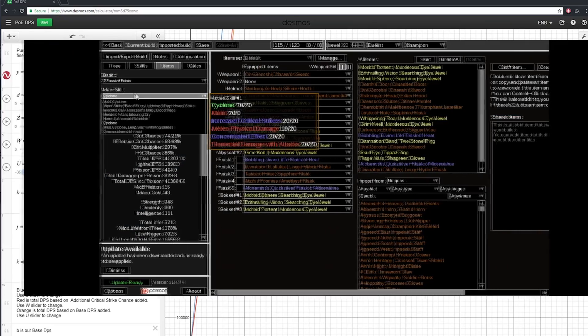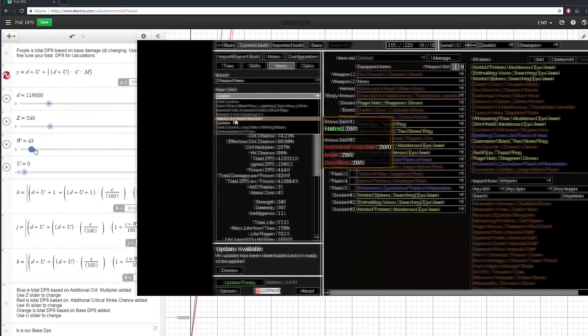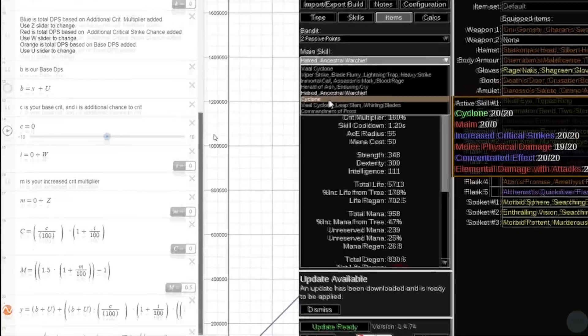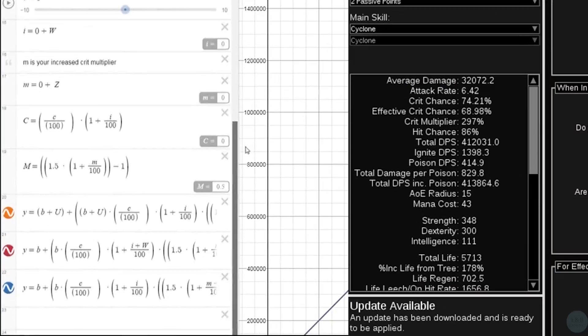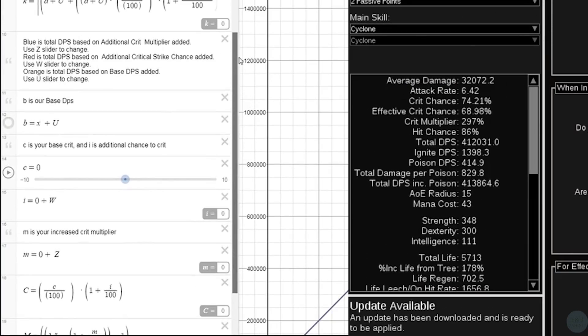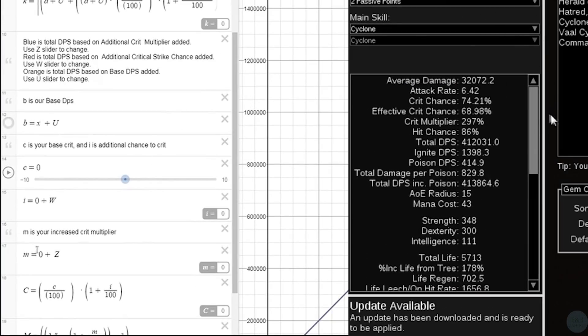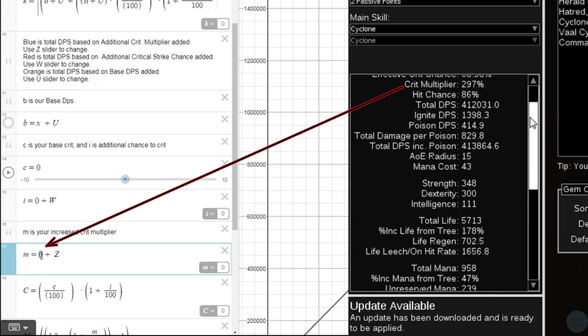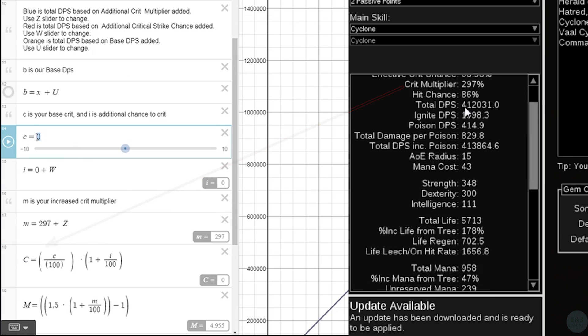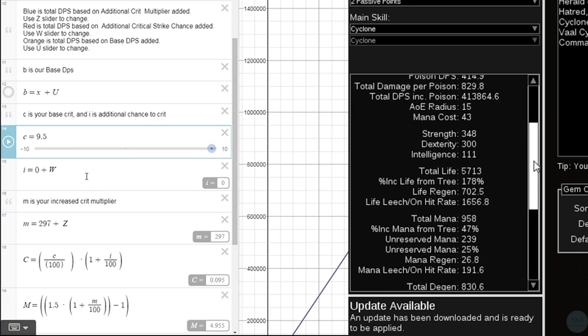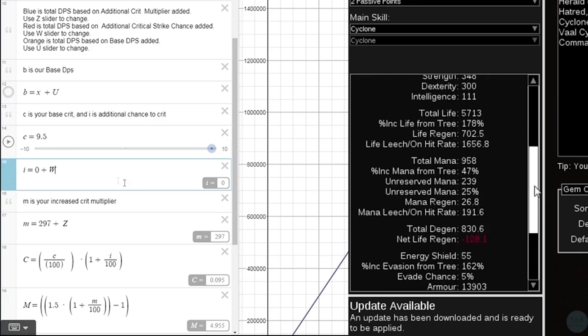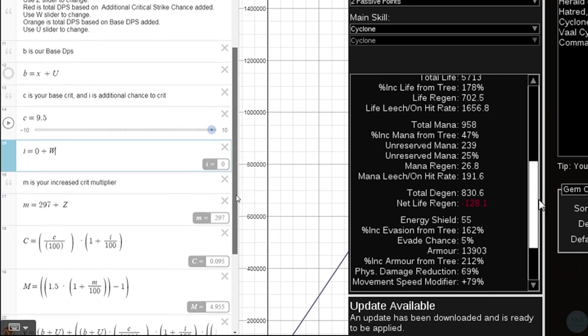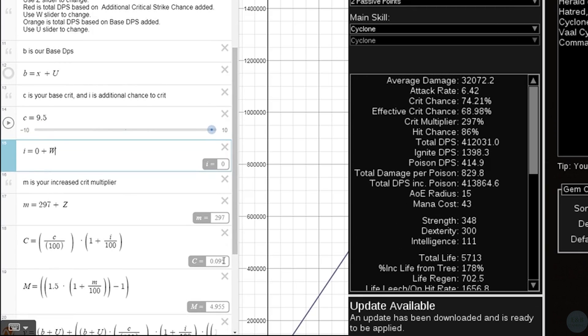So once we have both Path of Building and this graph open, we're going to start transferring over the numbers. So first I'll input my crit multiplier, that's 297. And let's see, we know that the Oniguroshi has a 9.5% base crit chance, so we'll put that in.